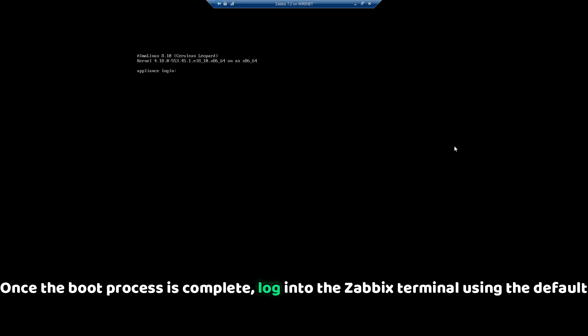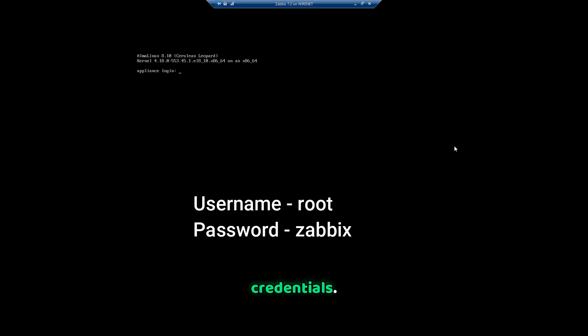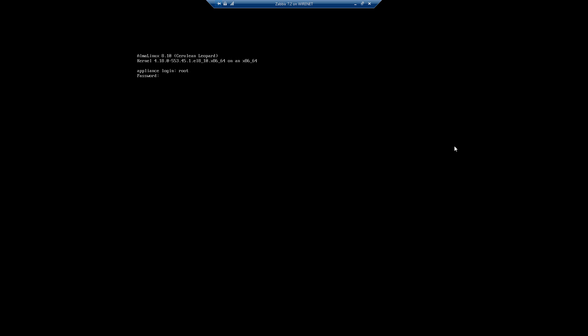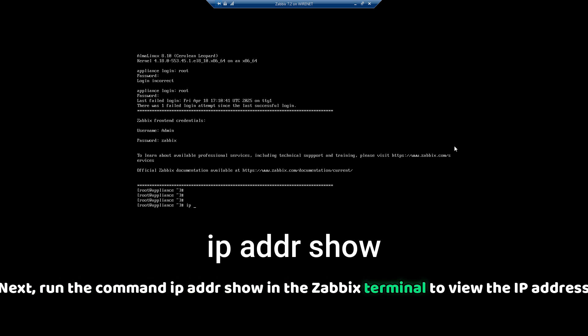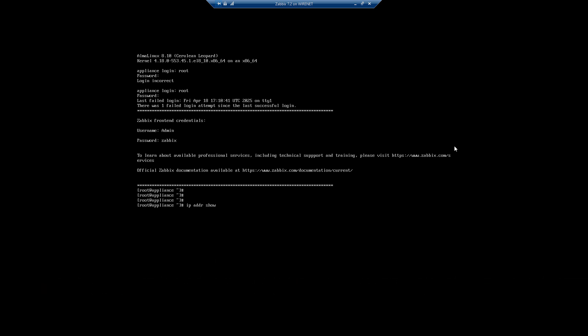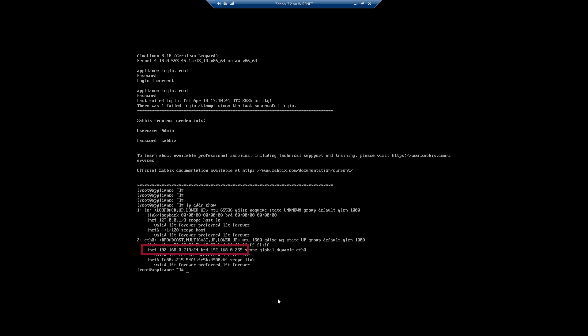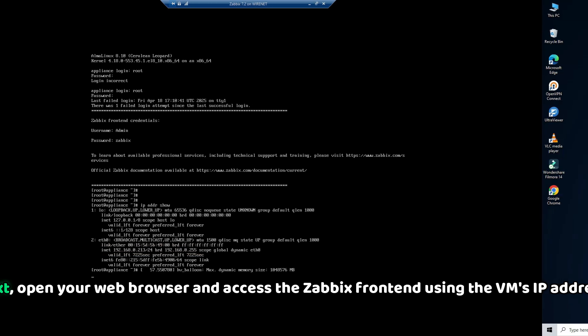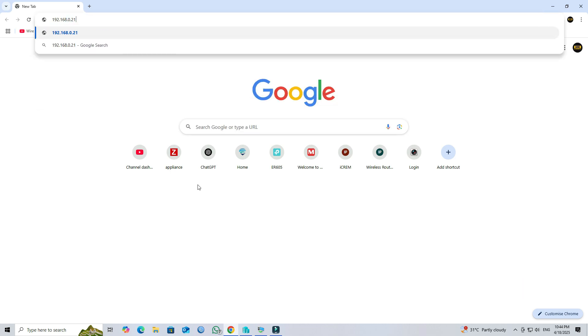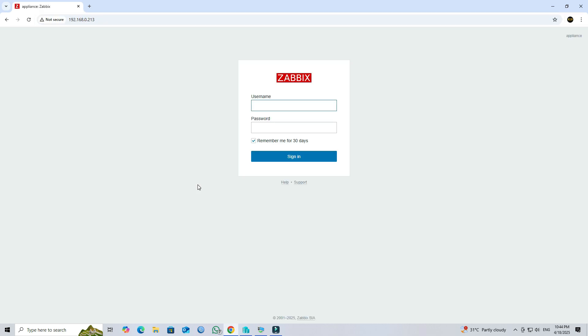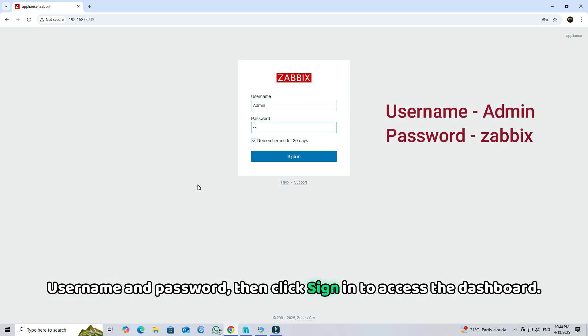Once the boot process is complete, log into the Zabbix terminal using the default credentials. Next, run the command IP address show in the Zabbix terminal to view the IP address of the VM. Next, open your web browser and access the Zabbix front-end using the VM's IP address. Input the default username and password, then click Sign In to access the dashboard.